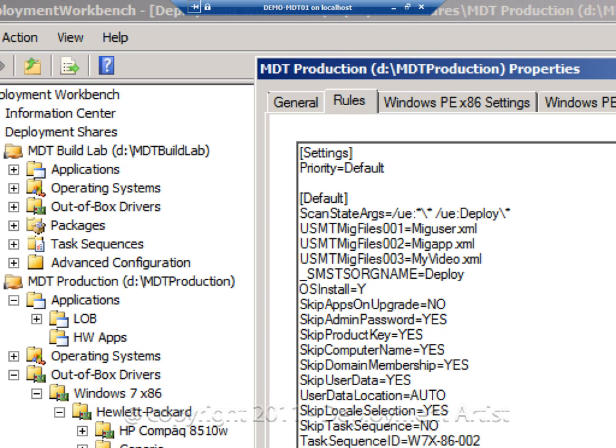Now I am telling MDT to use additional templates and additional switches with the ScanState command.